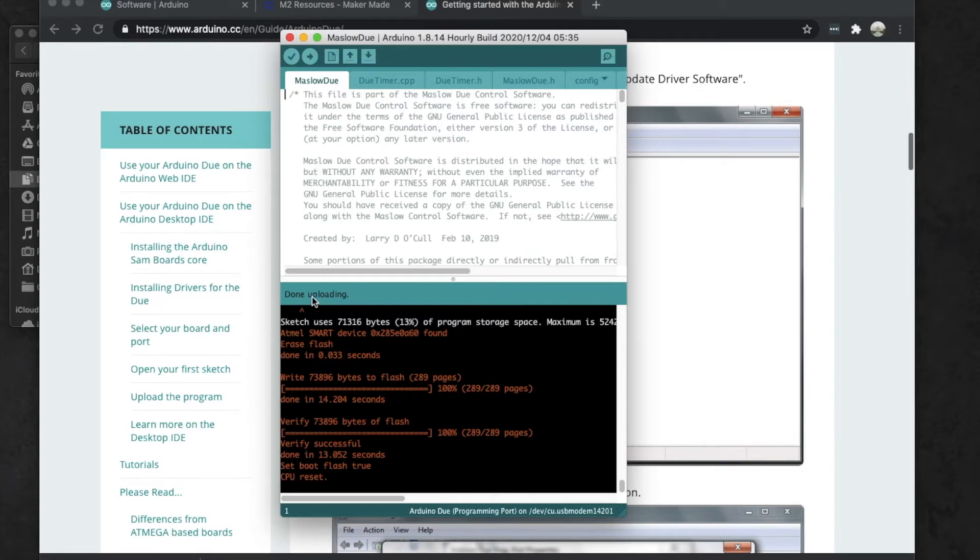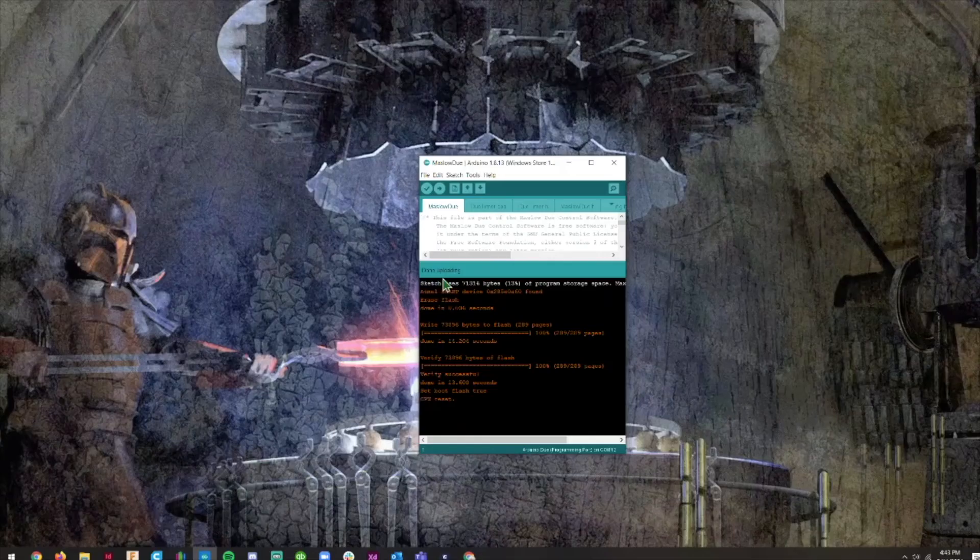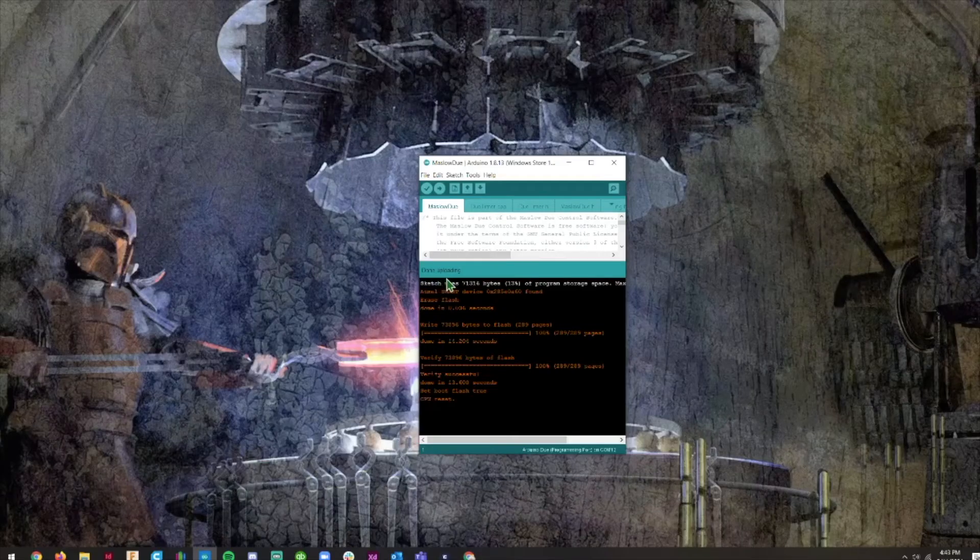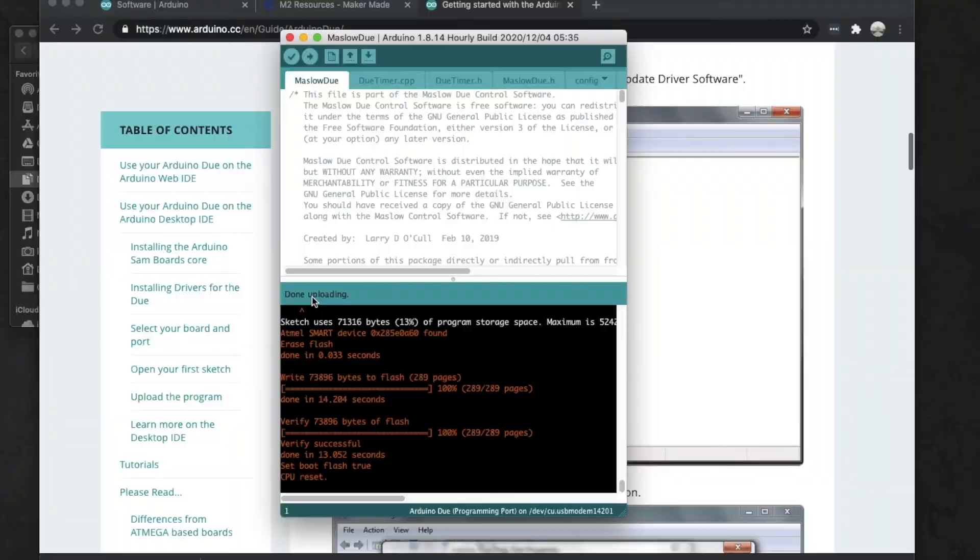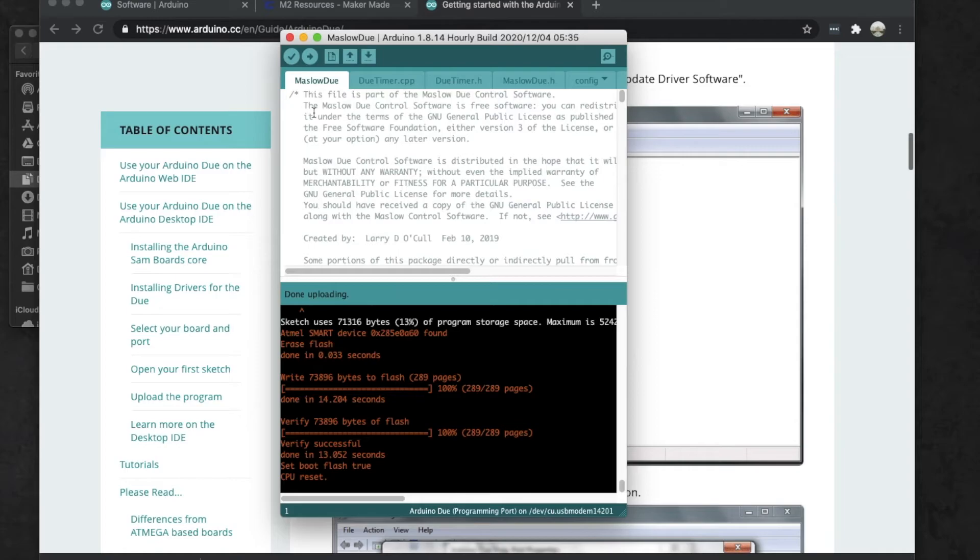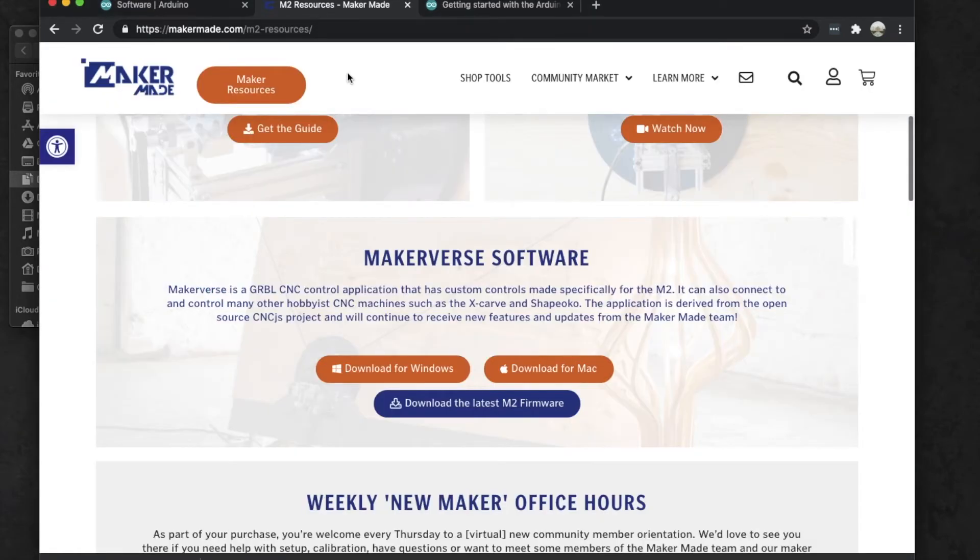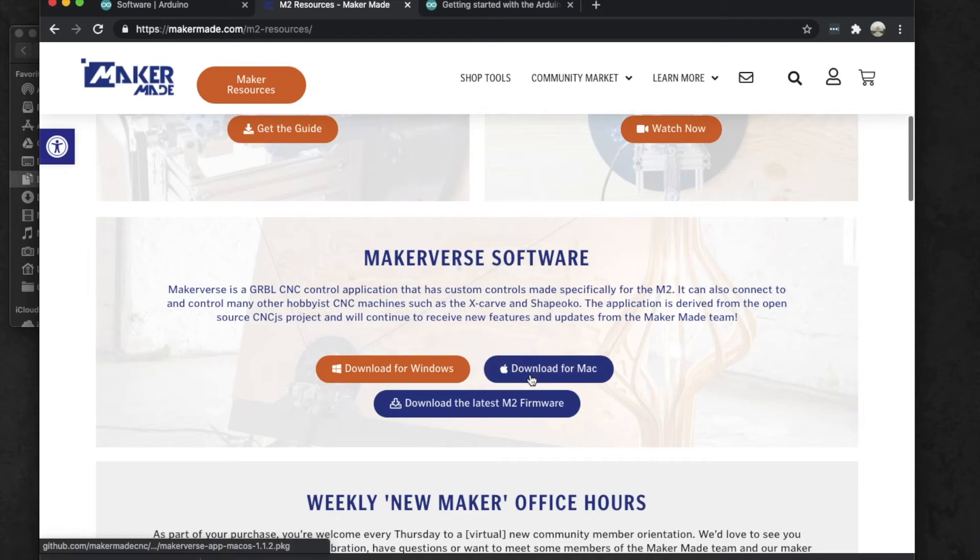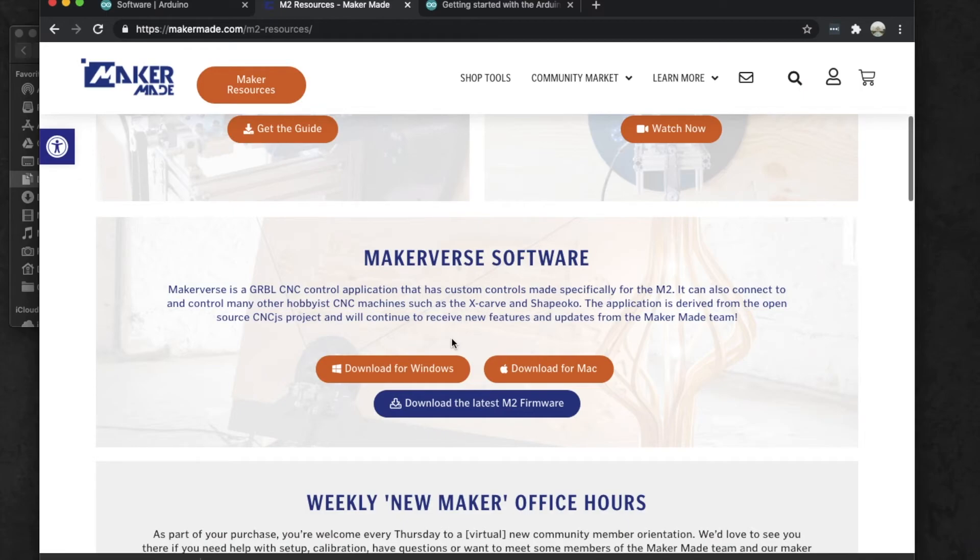All right, well that's all we needed to do to get our firmware loaded. Now what you can do is just go to the resources page and download the version of Makerverse either for your Mac or your Windows, or you can go to GitHub and get a Linux version as well.